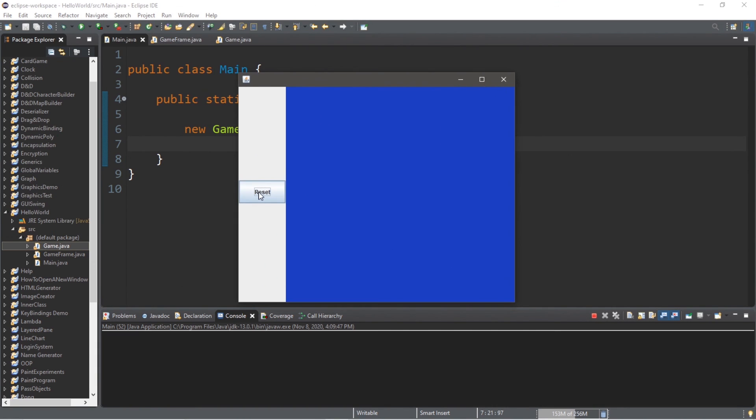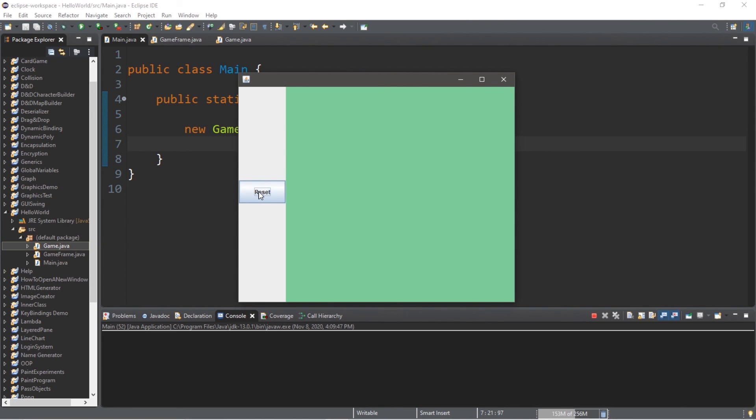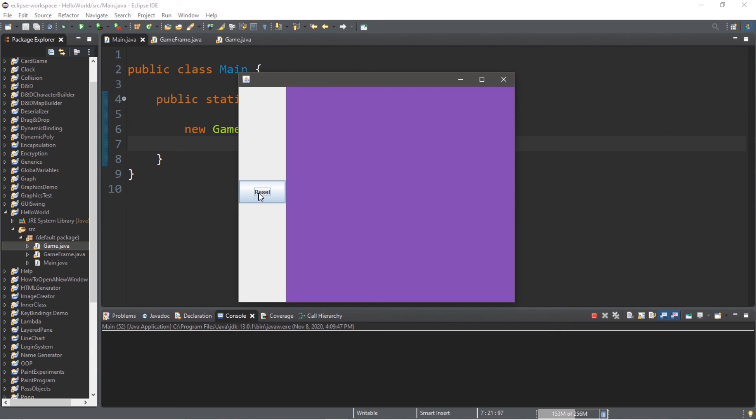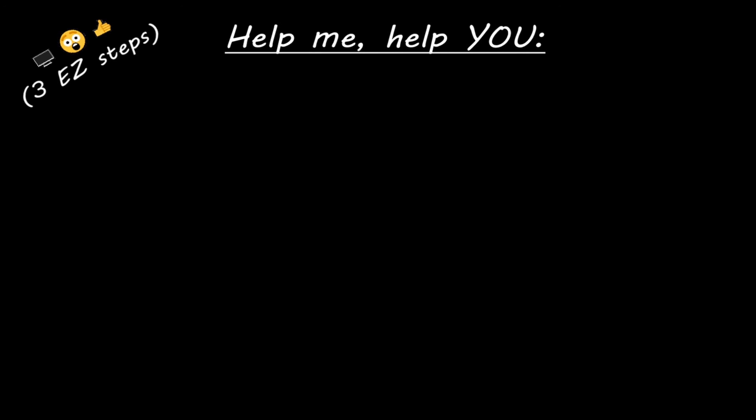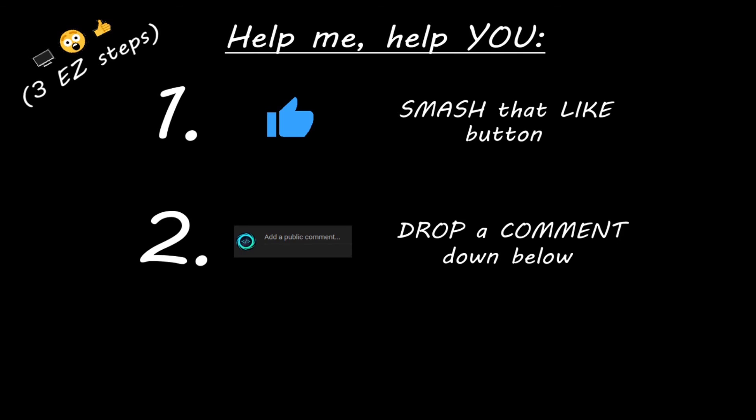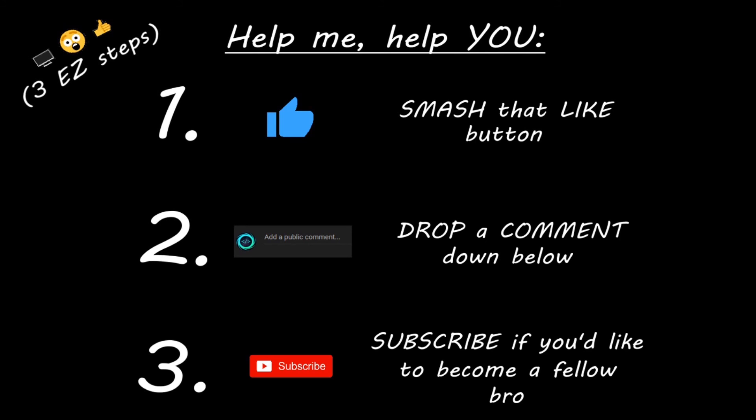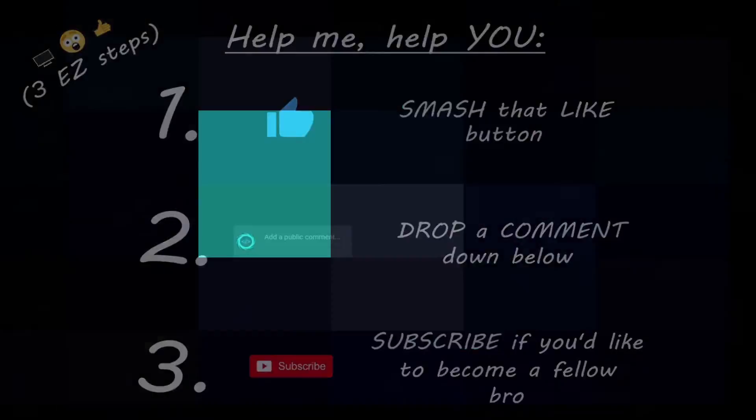Well, everybody, that's how to create a reset button for your game or other application in Java. If you would like a copy of this code, I will post this in the comments down below. But yeah, that's how to create a reset button in Java. Hey, you. Yeah, I'm talking to you. If you learn something new, then you can help me help you in three easy steps by smashing that like button. Drop a comment down below and subscribe if you'd like to become a fellow bro. I'll see you next time.